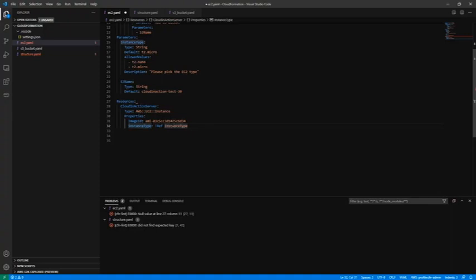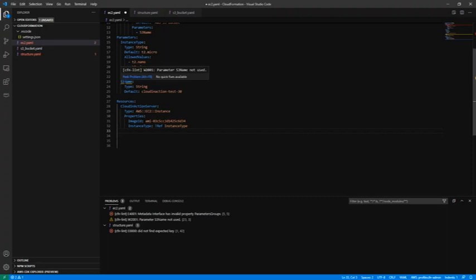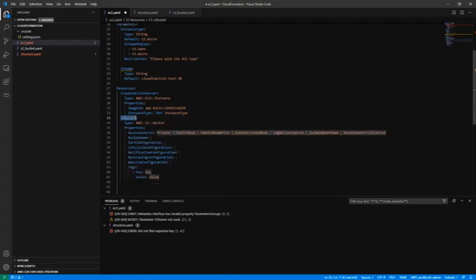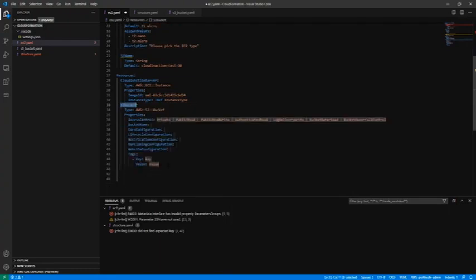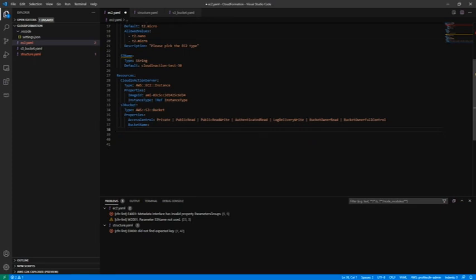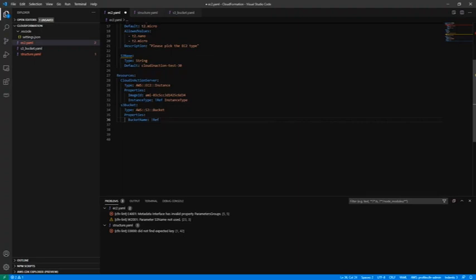We can use another resource, and you can see right now CloudFormation lint is showing me that parameter was never used. We have a parameter but we don't have a resource using that parameter. Let's add S3 bucket. Again, we don't need all these things, we just need to have the bucket names, so let's remove that and we do the reference to S3 name. Let's save it.